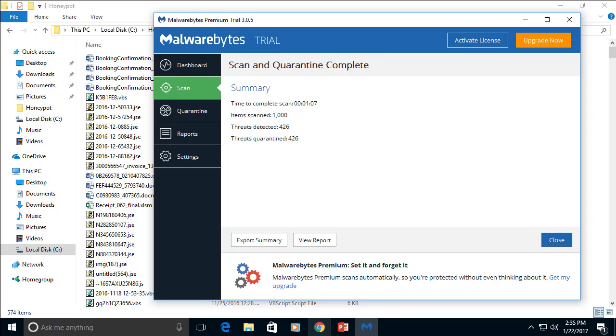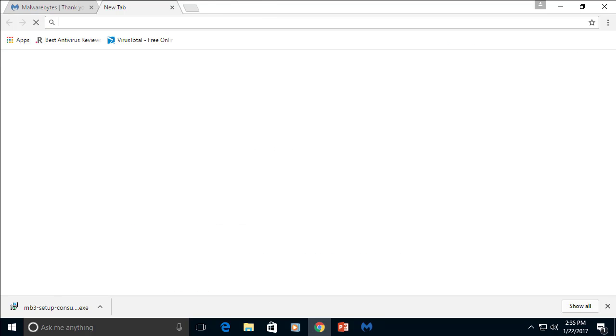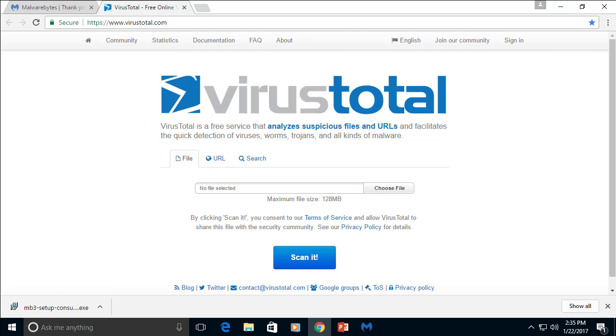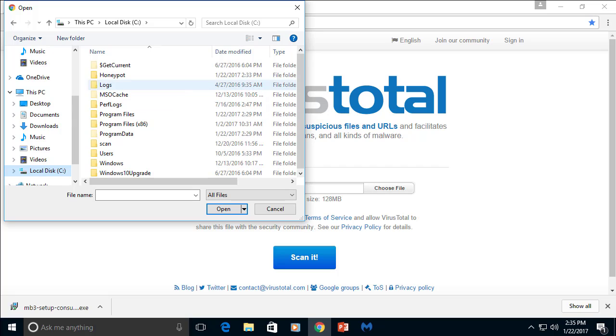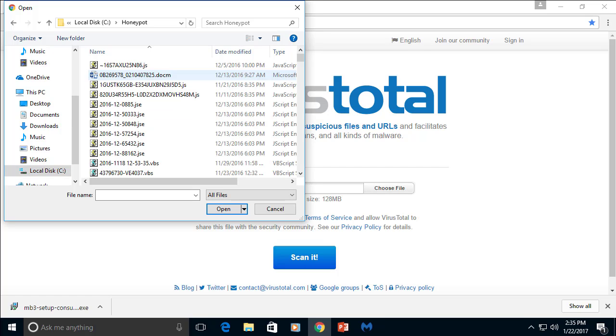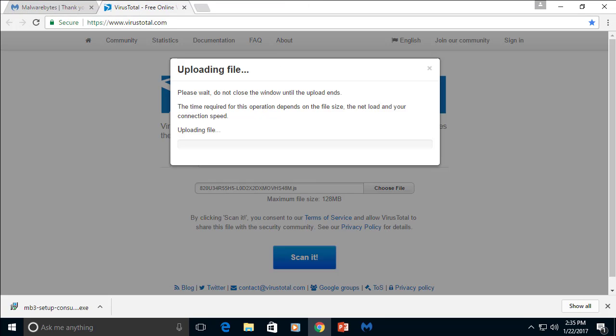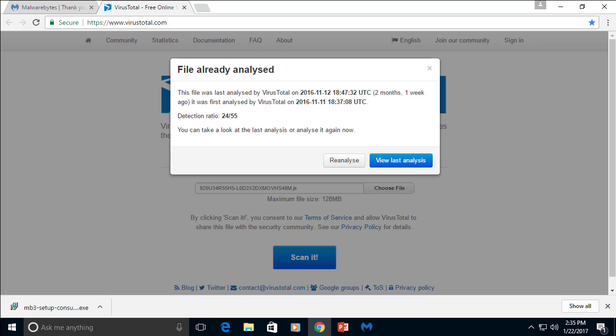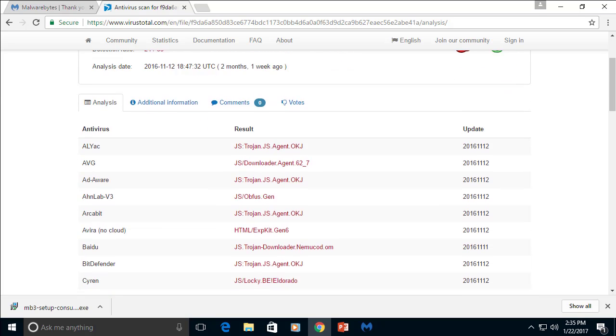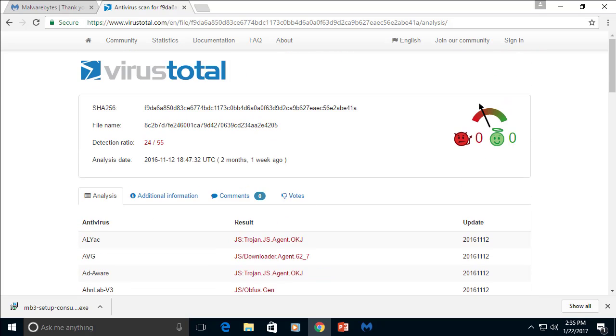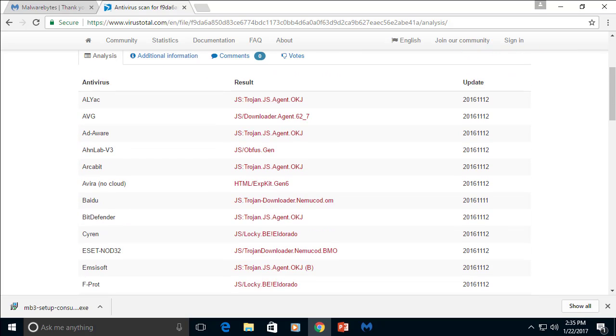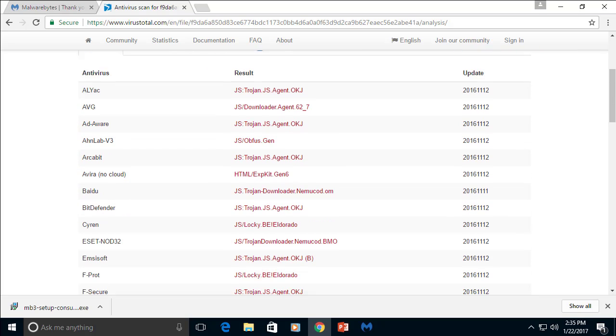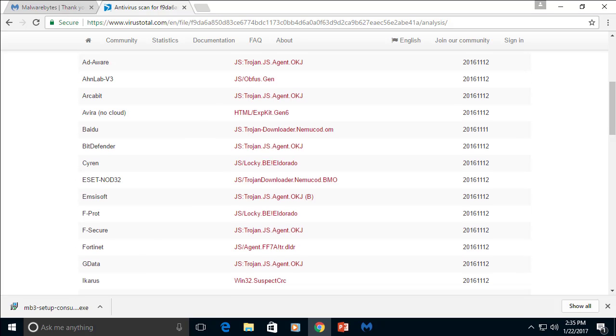And now we can do a small check. We will open VirusTotal. And choose one of the files that left on the folder. Scan it. And as you can see, a file is left on the folder. Still being detected as malware with many of the other antivirus vendors.